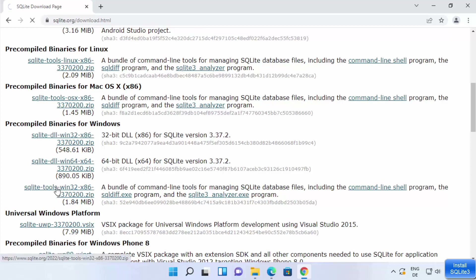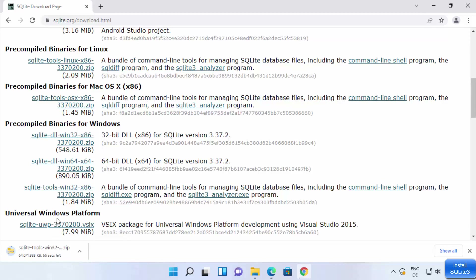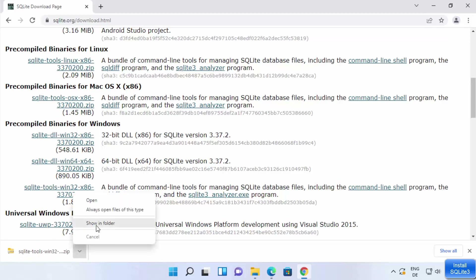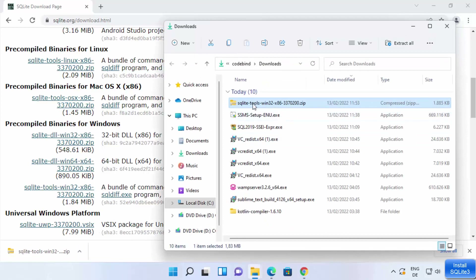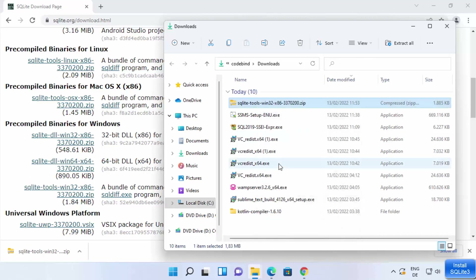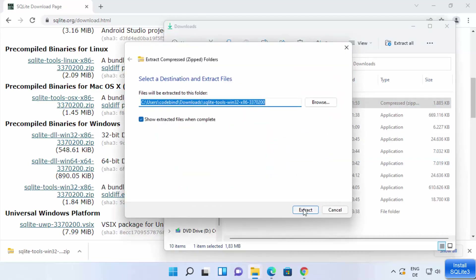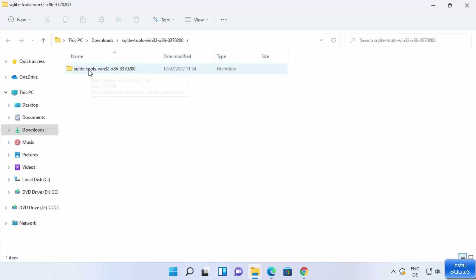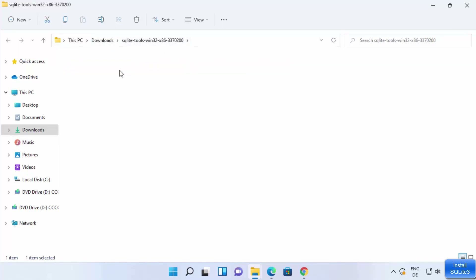Click on that link to download the zip file. Once the zip file is downloaded, go to the location where it was saved. Right-click on it and extract it using whichever extraction tool you have. Click Extract, then Extract again, which will extract the zip file into the downloads folder.